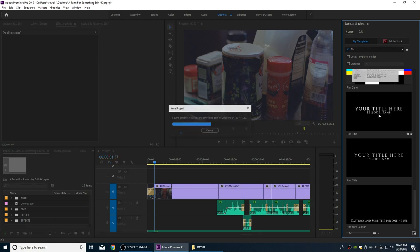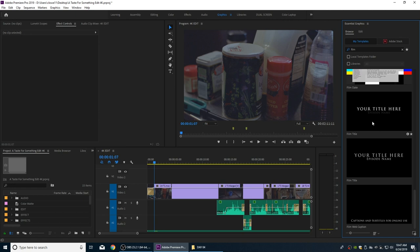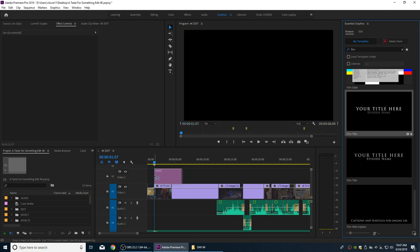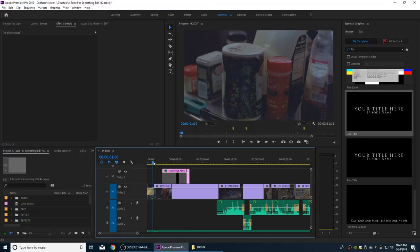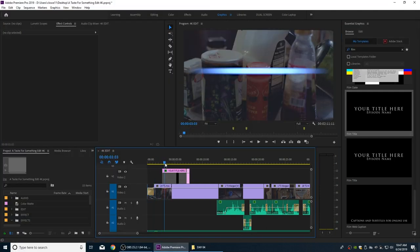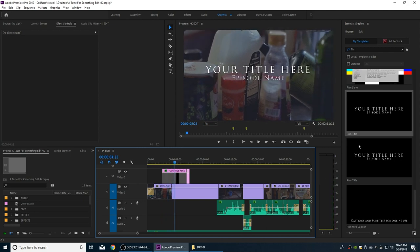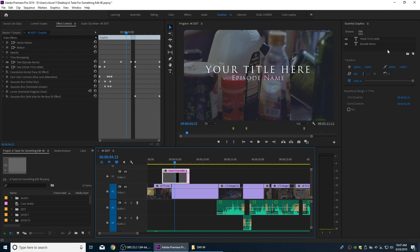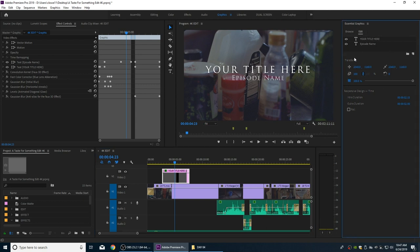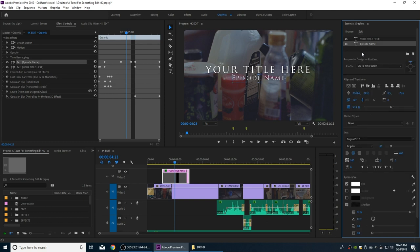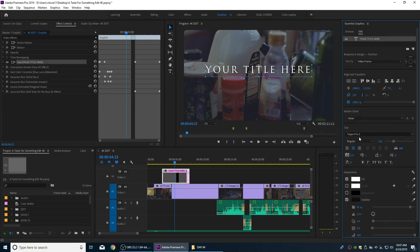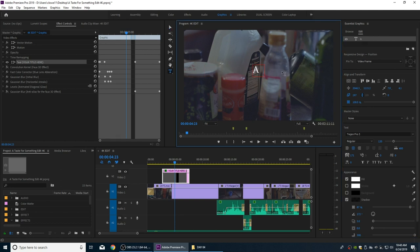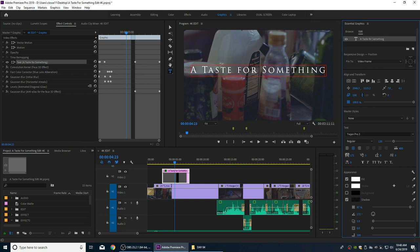These are from Adobe's library - you can get or create better graphics, but I'm just going to use a basic credit right now to show you the export process to Resolve. I'll drag and drop it right there above the opening, so when it starts it'll fade in and then the credits will start. Now I'll select this graphic, go to Edit, and select the top title, changing it to 'A Taste for Something.'